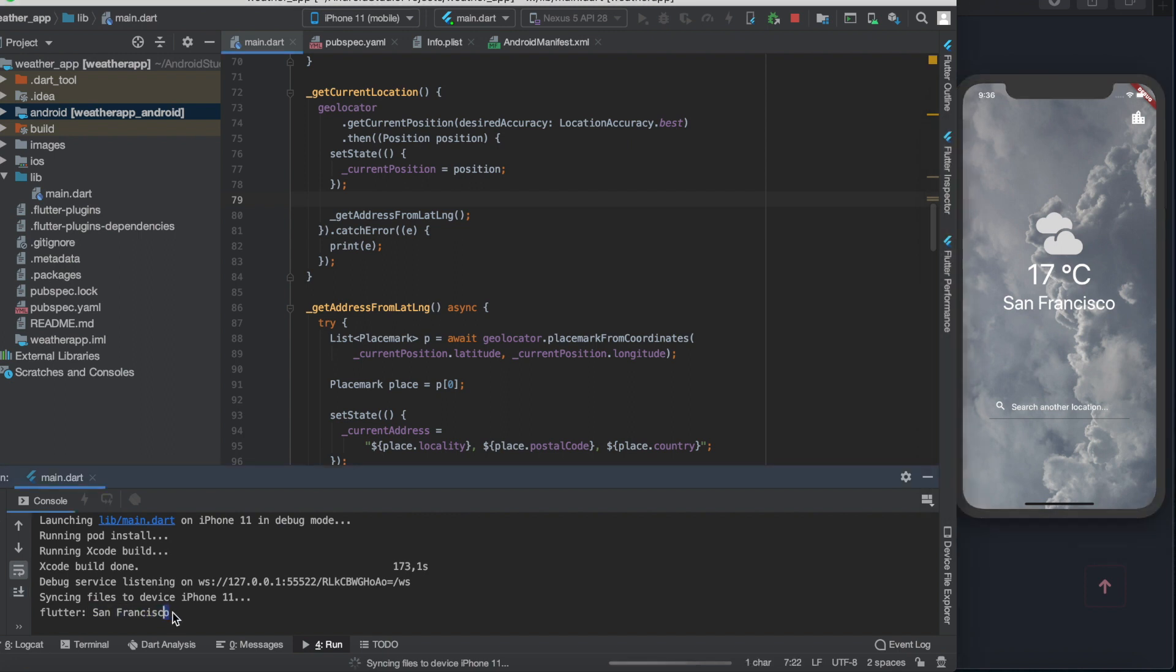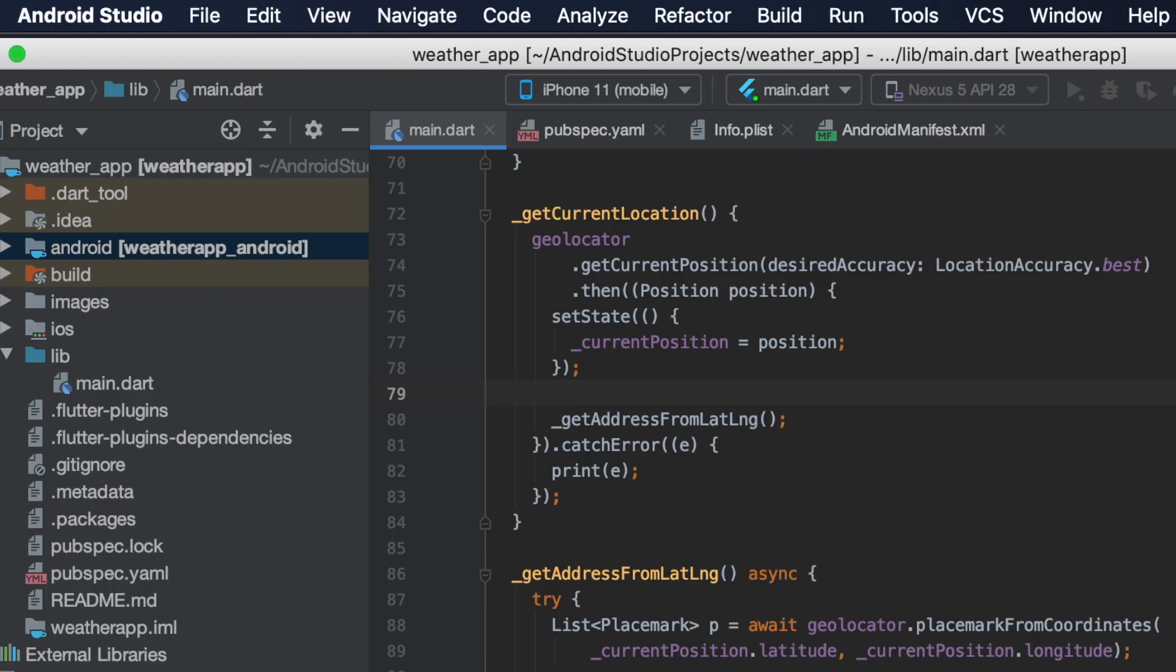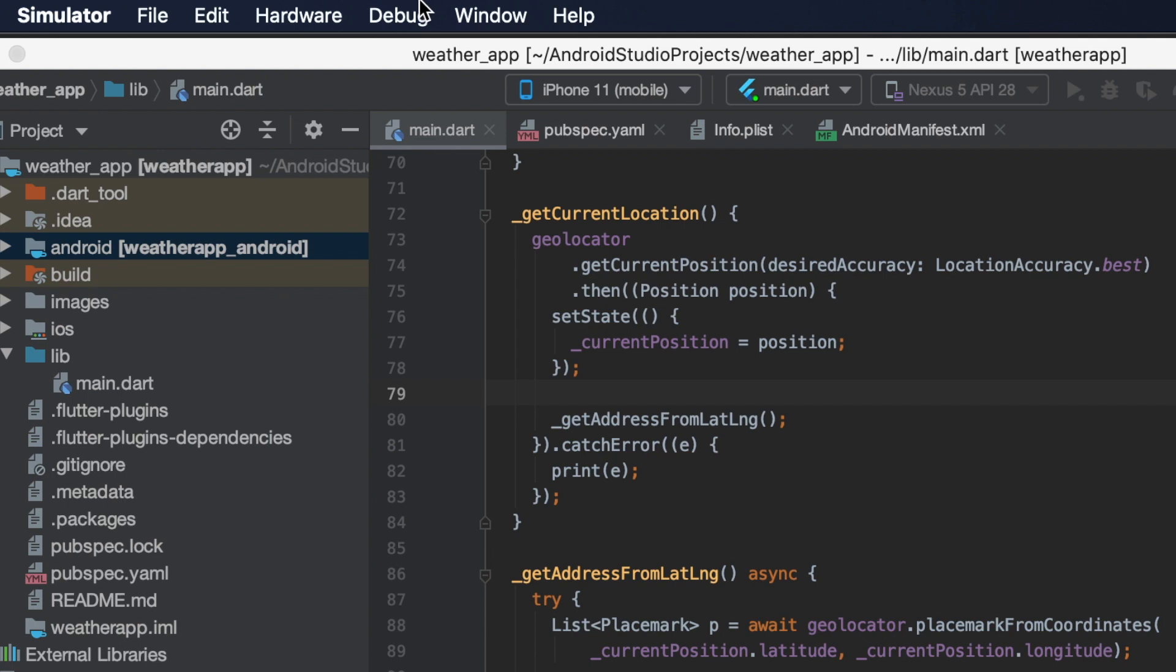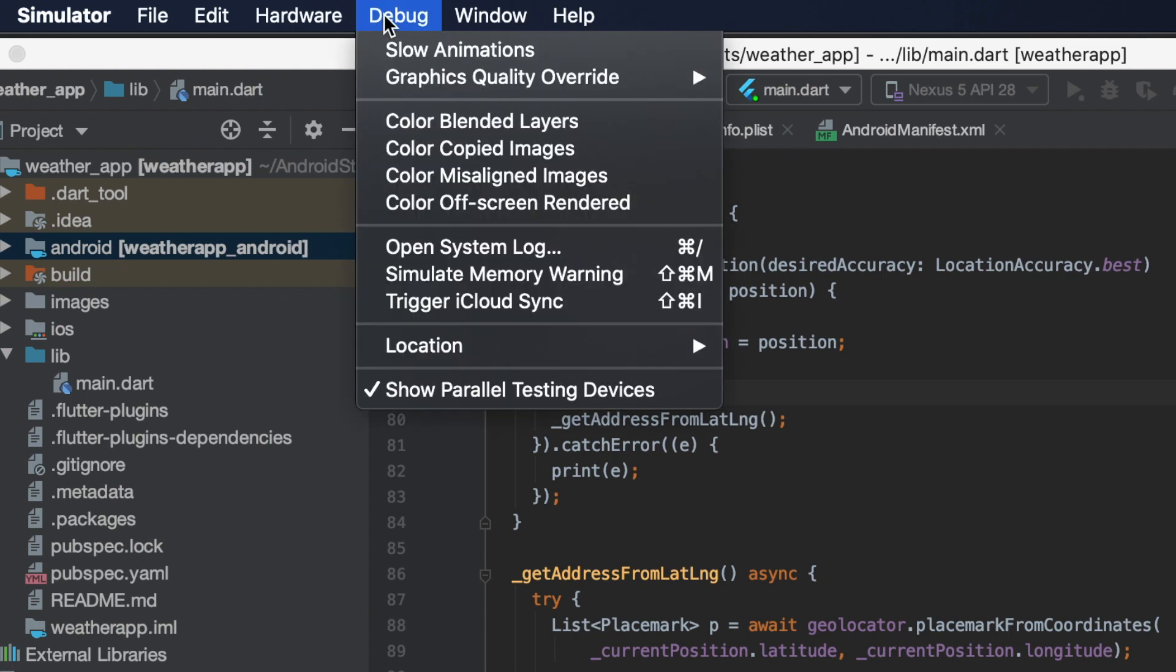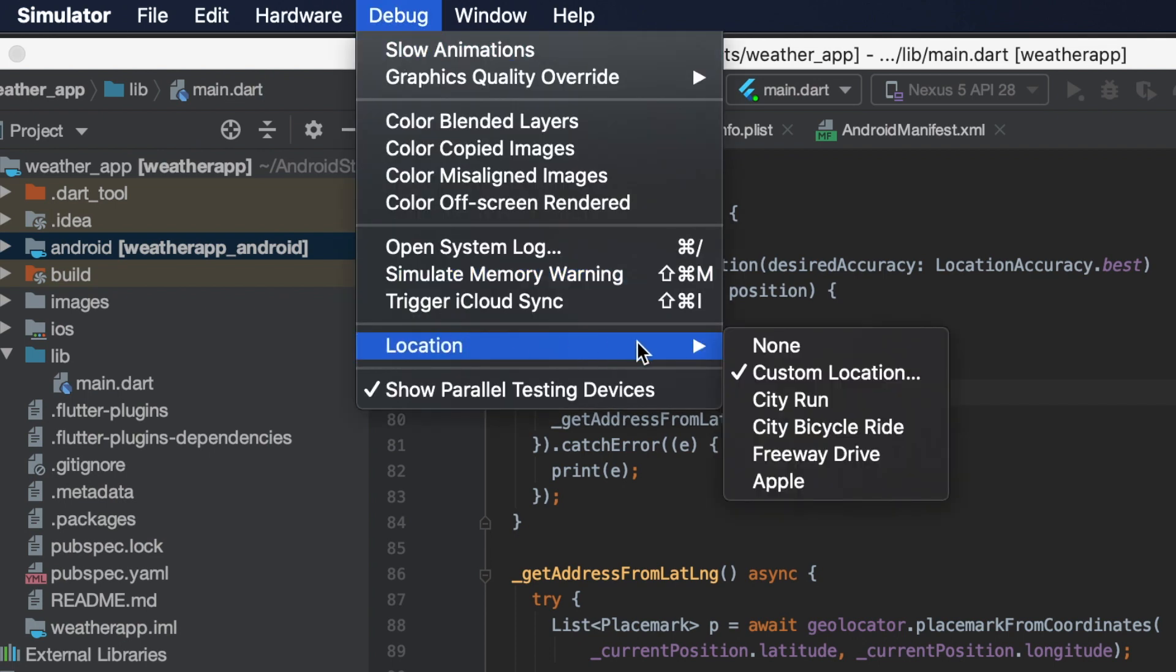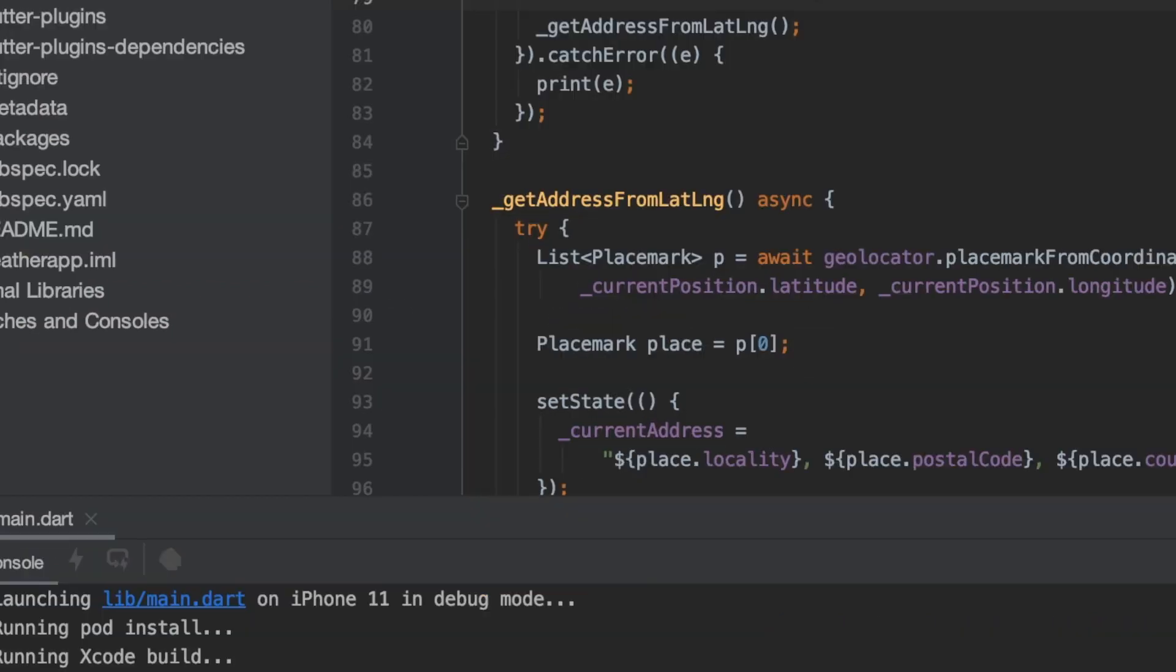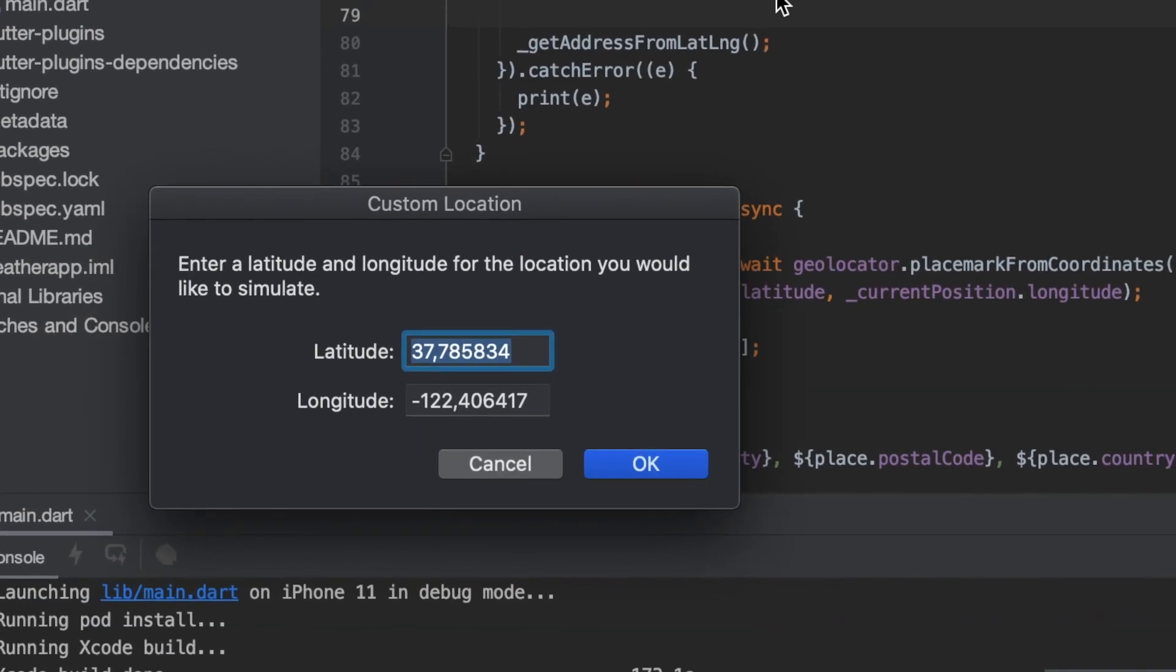But if you print out the place.locality inside the getAddress function, you can see this in the console. You can change the simulator's current position in the debug menu. Then click location and in the current location you can write any other coordinates.